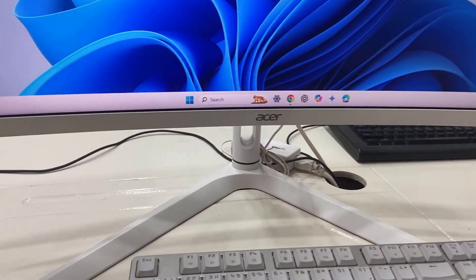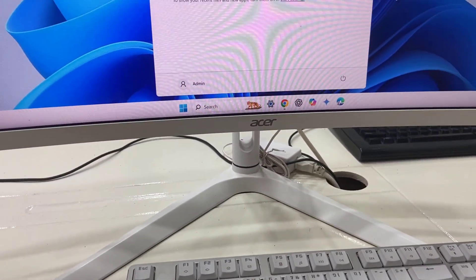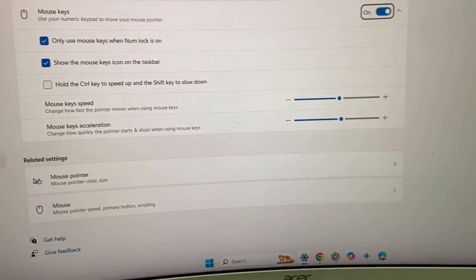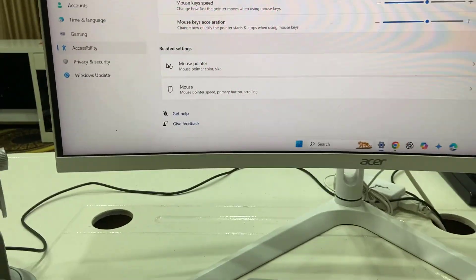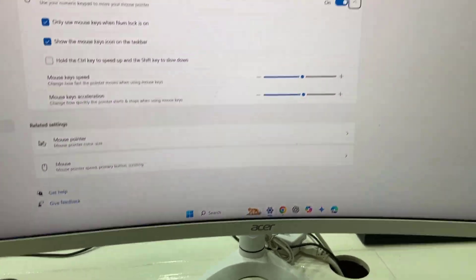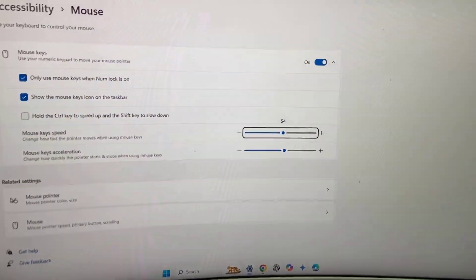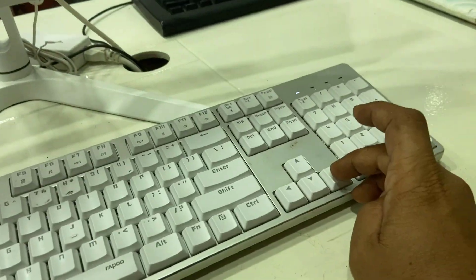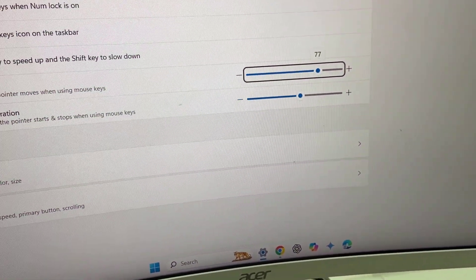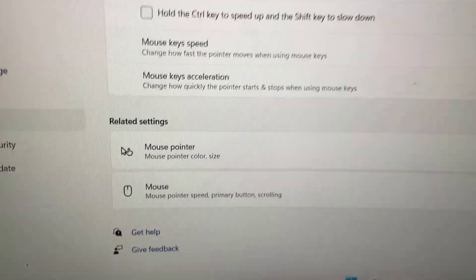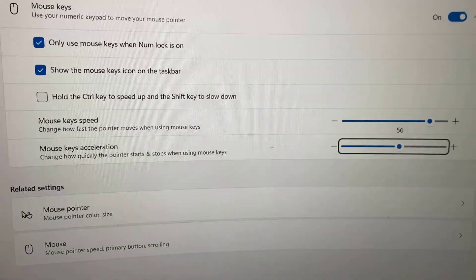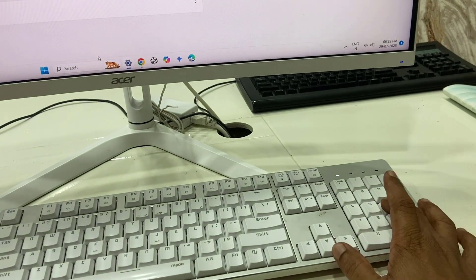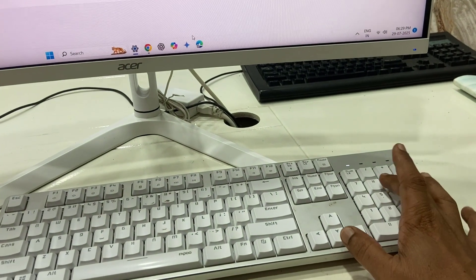To increase the speed of your mouse keys, go to Settings. Click Start and type 'Mouse Keys' then hit Enter. From there, use the Tab key to navigate, and use your arrow keys to increase the mouse key speed and acceleration to a higher level. Now the cursor is moving much faster.